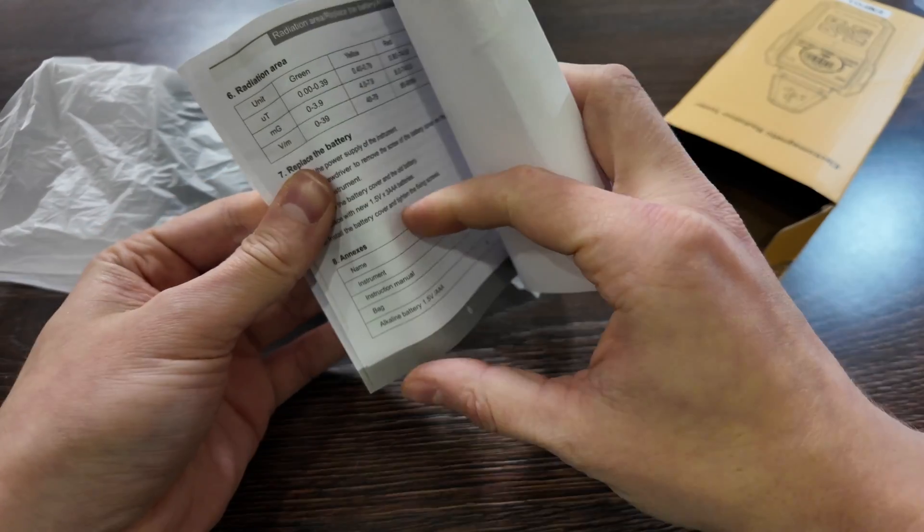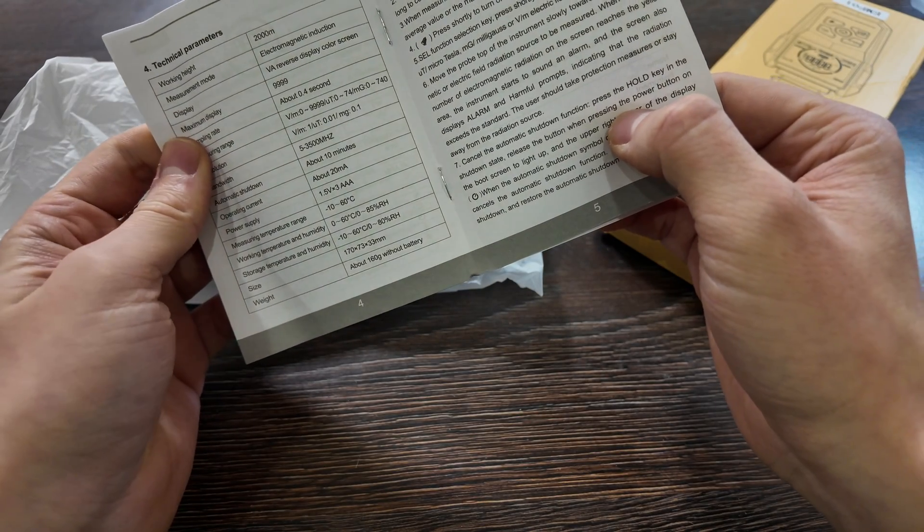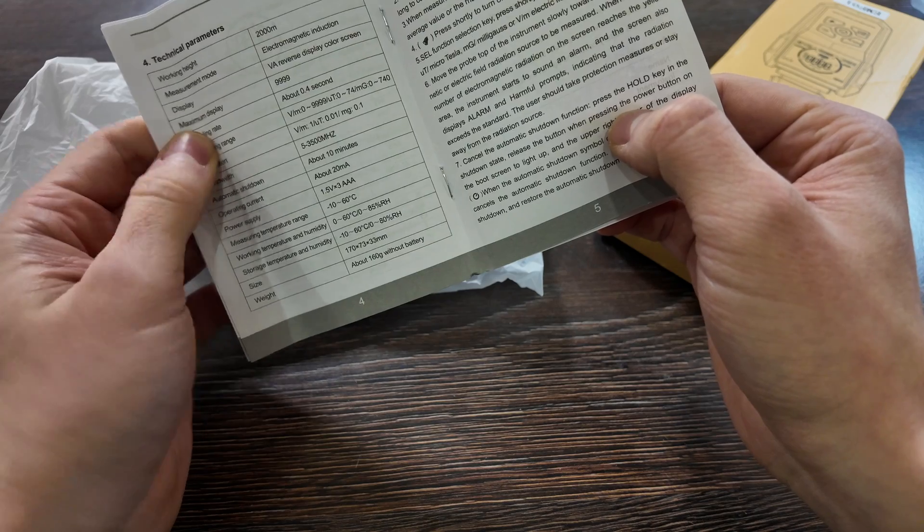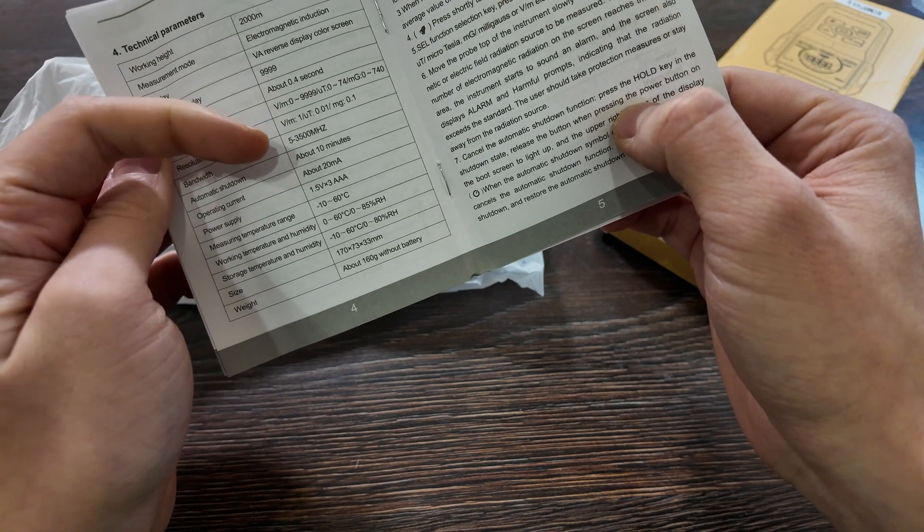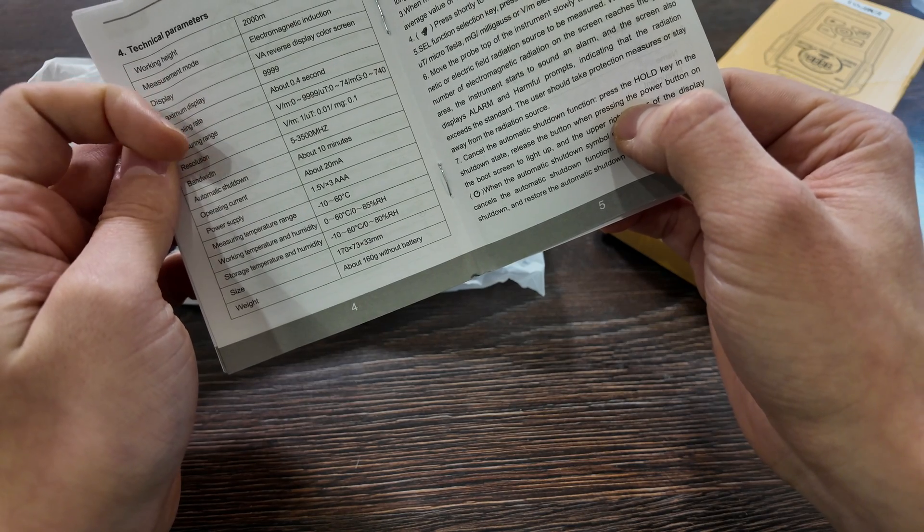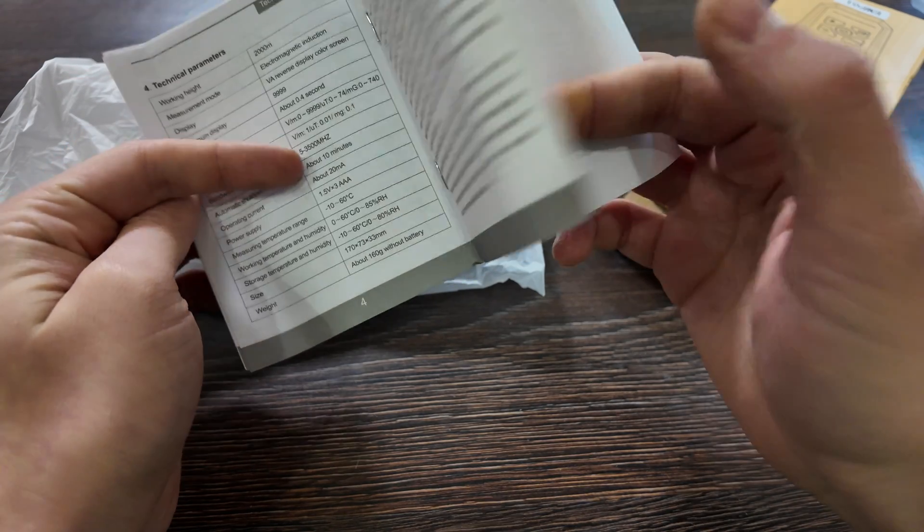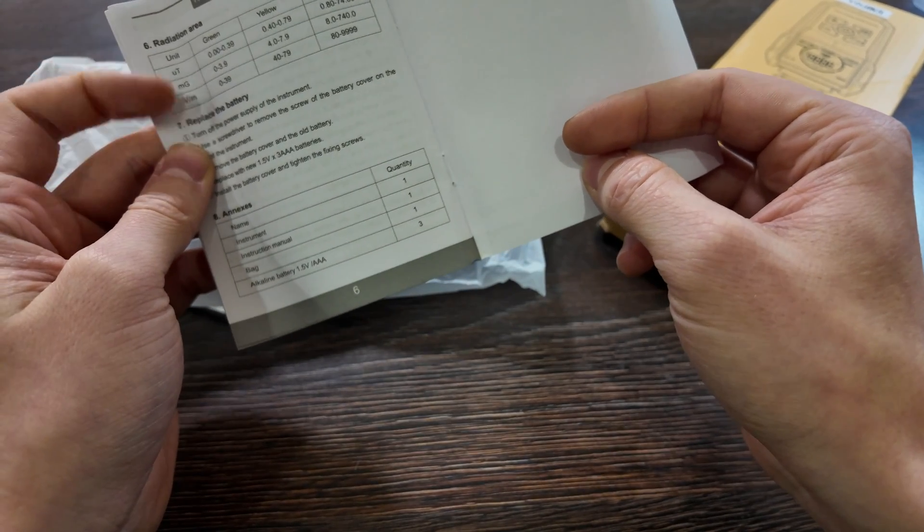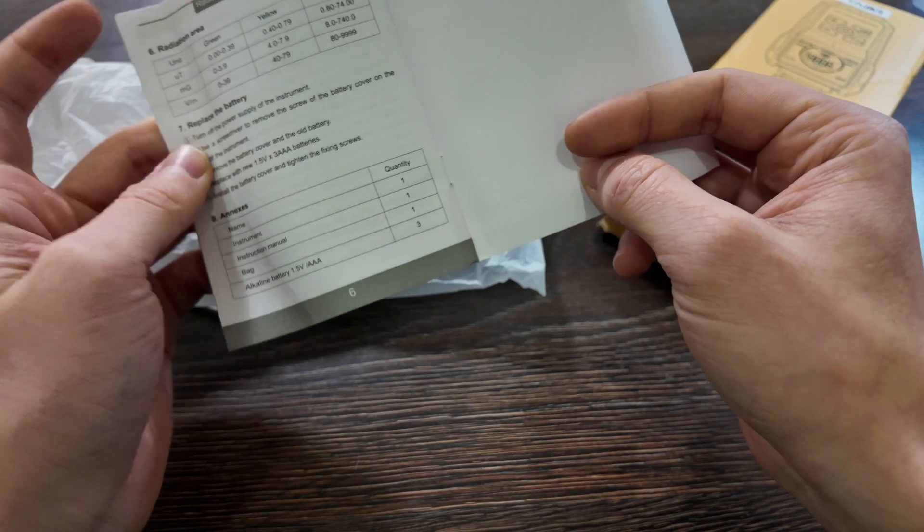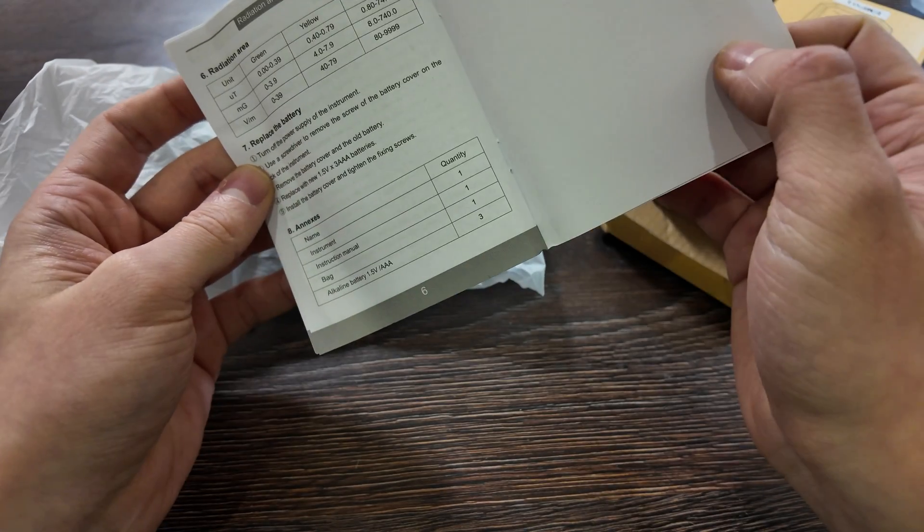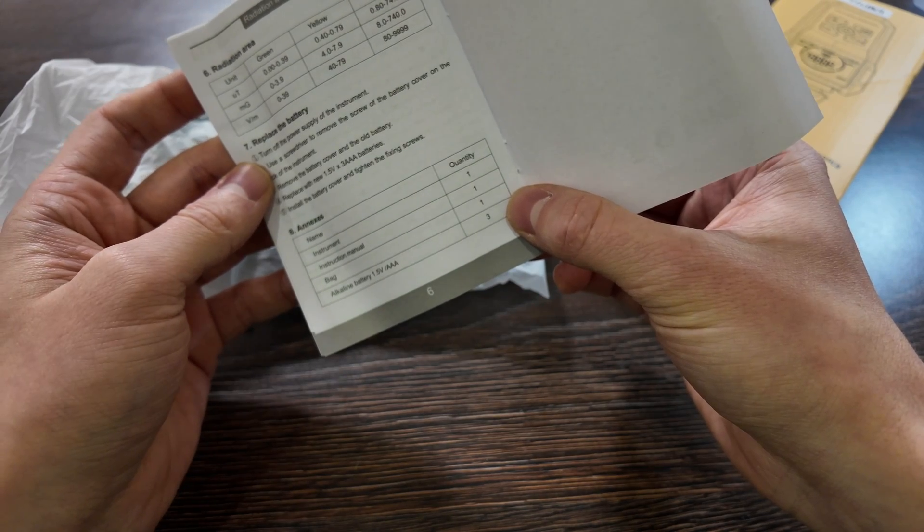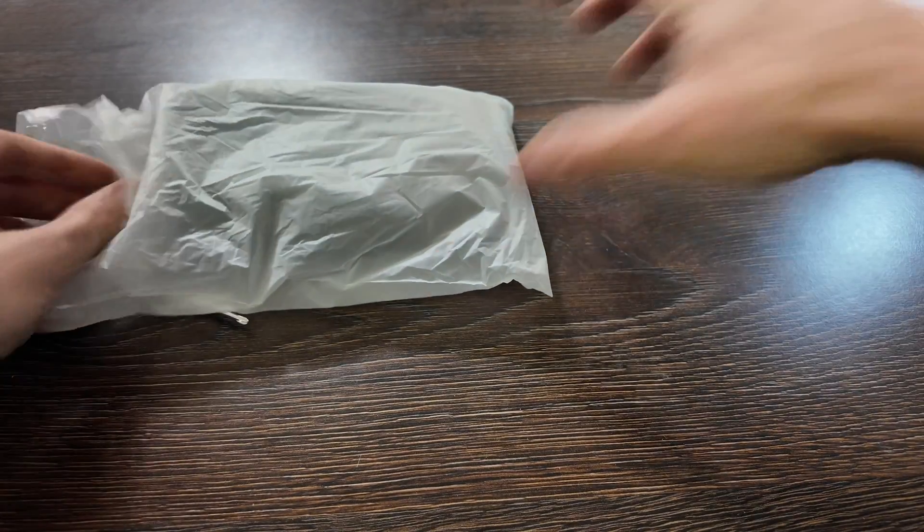That's what you can measure using this device. It works up to 2 kilometers, about 10 minutes automation shutdown. Works on three AAA or triple A batteries. Also radiation area in three units: green, yellow, or red. Actually it says there should be three batteries inside. I don't know, I don't think so, but let's test it out.